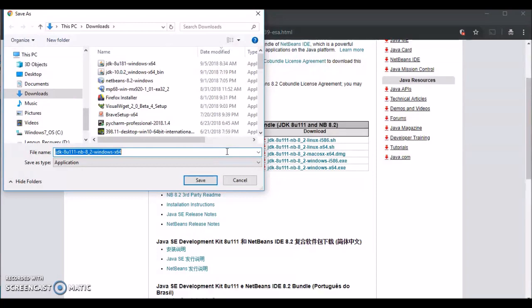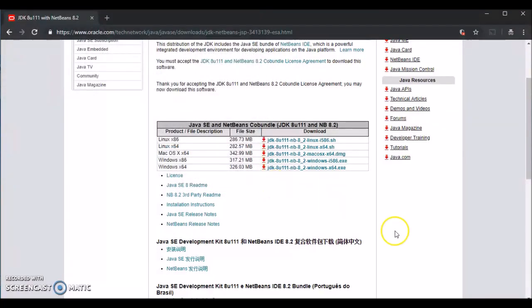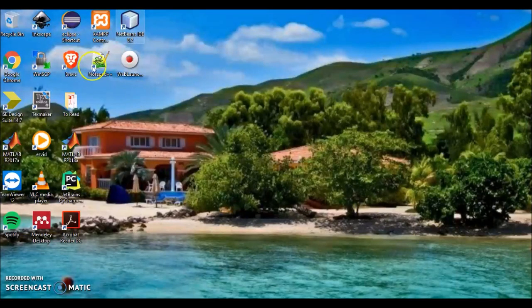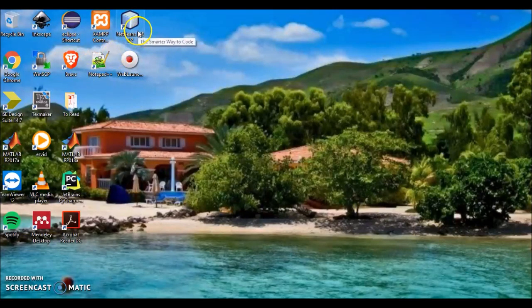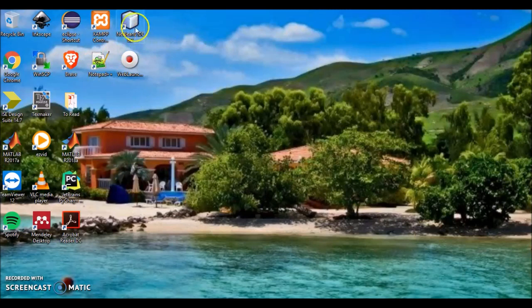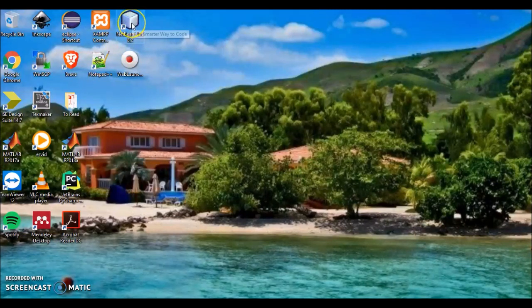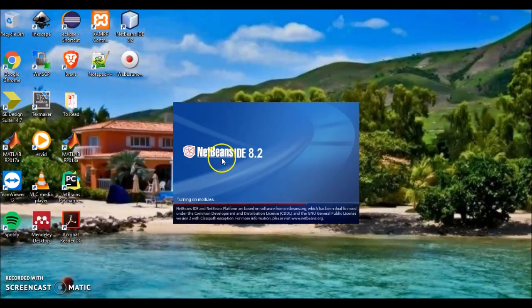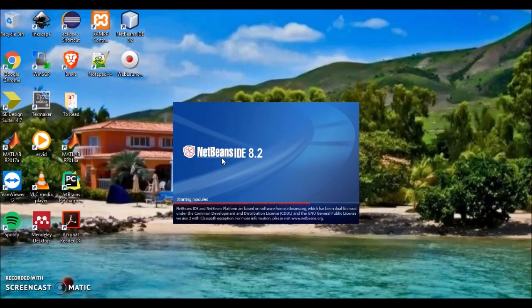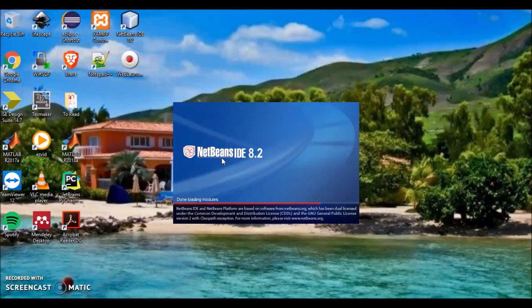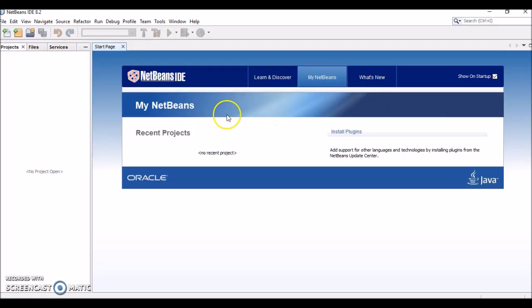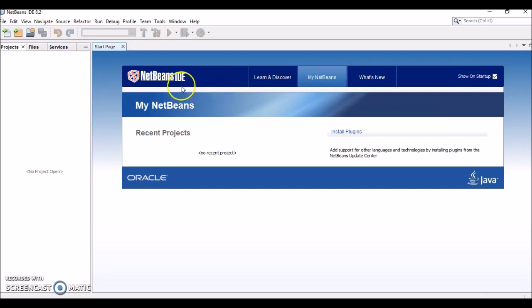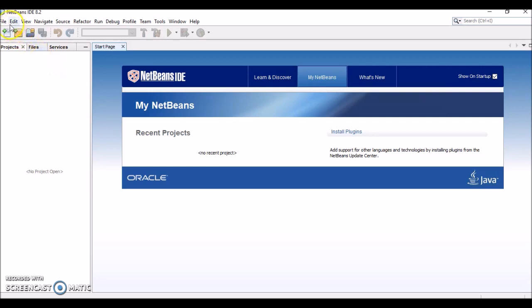When it's finished downloading, just install it and keep everything default while installing. When finished, you'll see the NetBeans IDE 8.2 on your desktop. Just like in Virtual Labs, you double-click on it and it should open the NetBeans IDE. When you open it, it should look like this—the same exact IDE, except now it's installed locally on your machine.